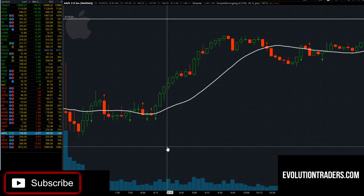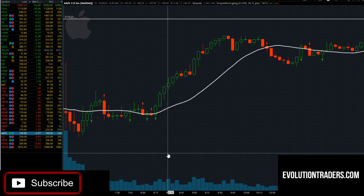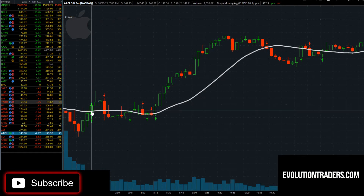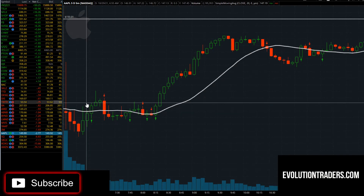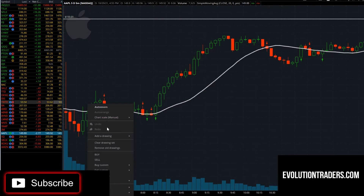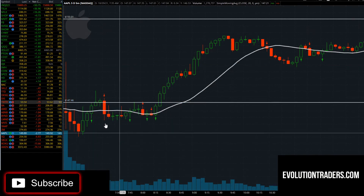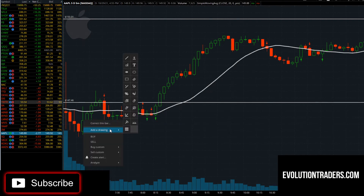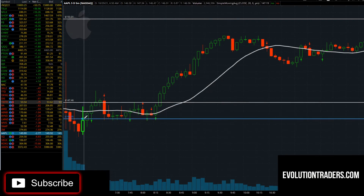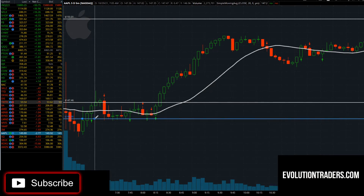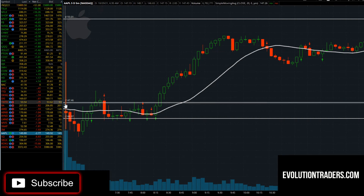Let's get into the chart on Apple and show how we could have used the five-minute time frame and the 20-period moving average to make a couple of nice day trades or scalps, depending on your trading style. Right here at 7 o'clock we did get an initial reclaim of the 20-period moving average. Anytime we reclaim the 20-period moving average, I'm going to set a pivot line for confirmation and add my stop at my entry candle's — my reason why candle's — low.